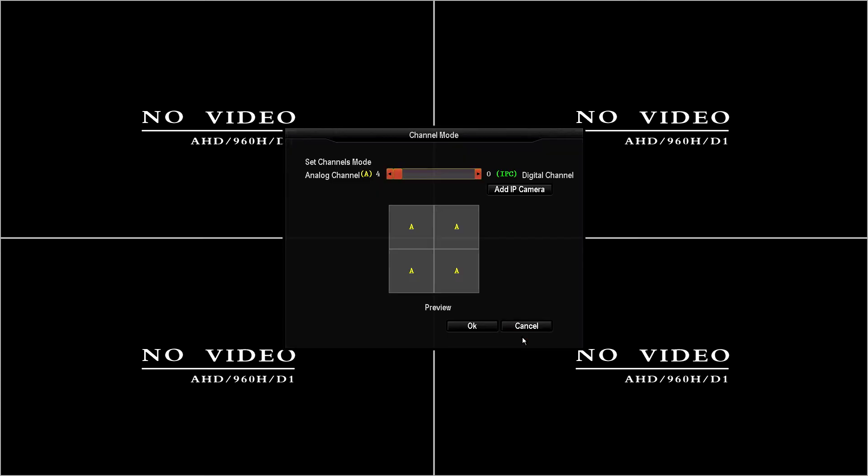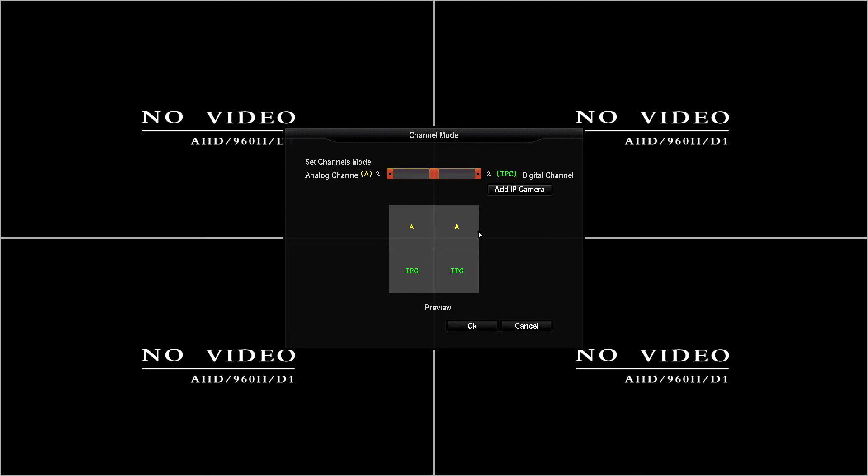First you want to right click, select channel mode, select the number of IP cameras that you've added to this. Default out of the box the hybrid DVRs are set to all coax cameras. Since we're in this demonstration we're going to add two IP cameras. We're going to change the total to two IP cameras and two analog cameras.